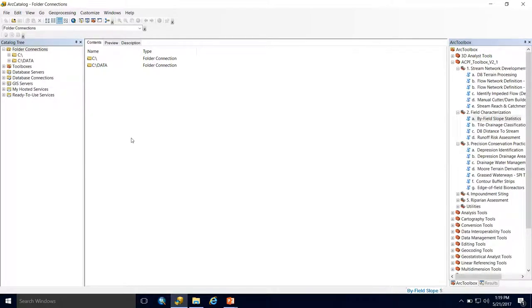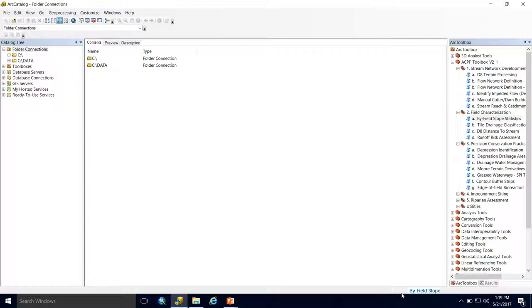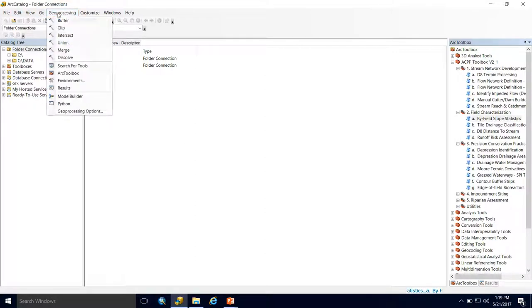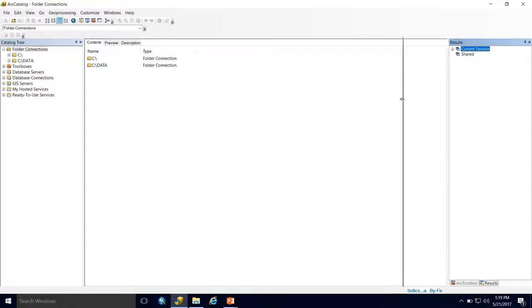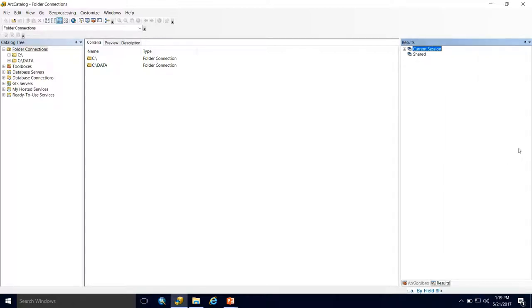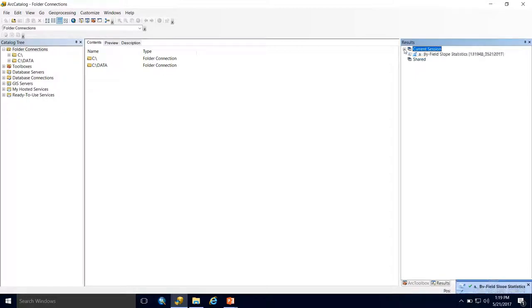There's another important window within Arc Catalog and ArcMap I'd like to point out: the Results window. You can see I'm running a tool right now from the ACPF. Go to Geoprocessing down to Results to get this window. Similarly to the Toolbox, yours may be a floating window; I toggle mine to the side. In the current session, if I expand this, I can see my tool that just succeeded in running.